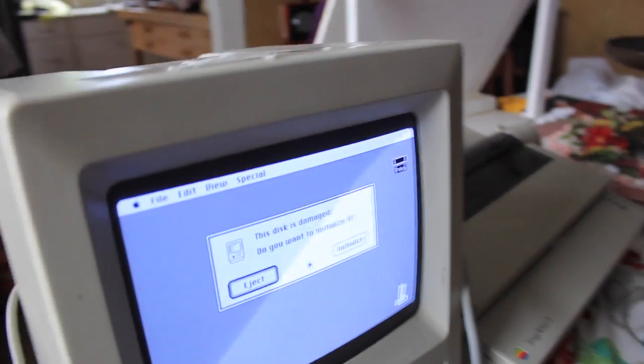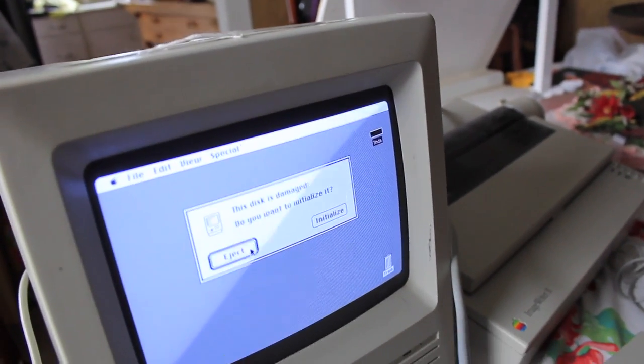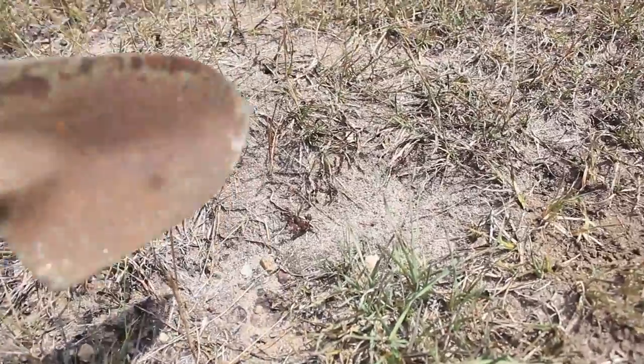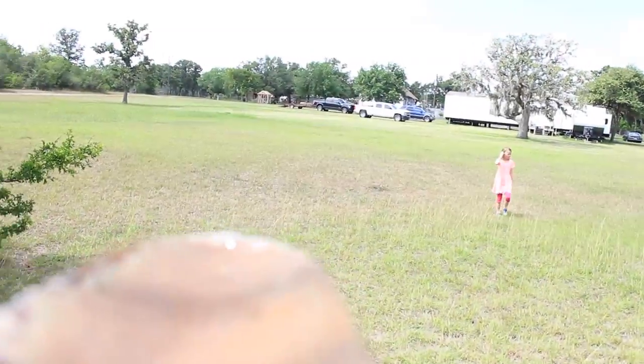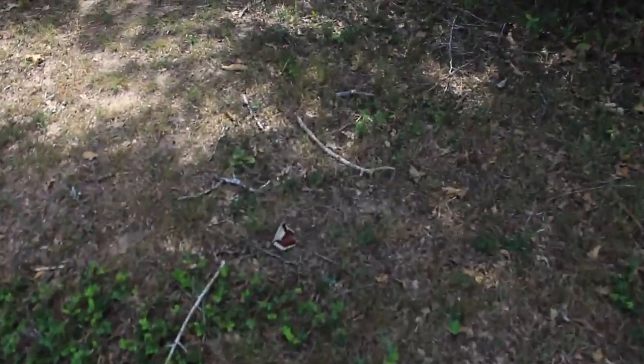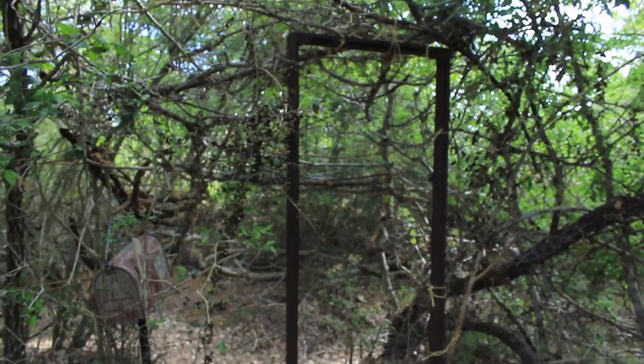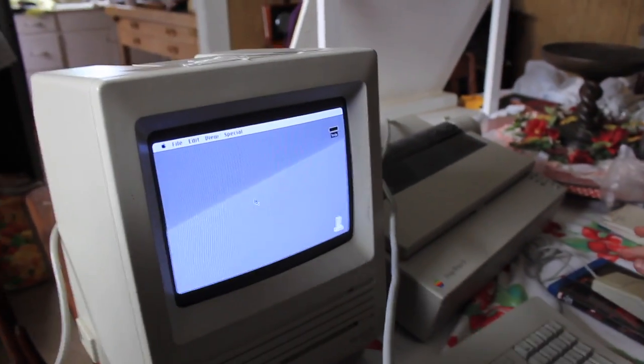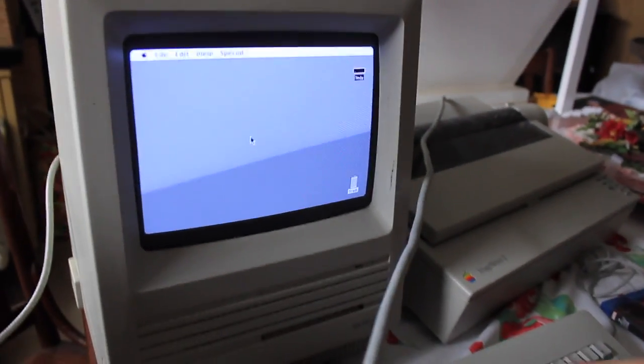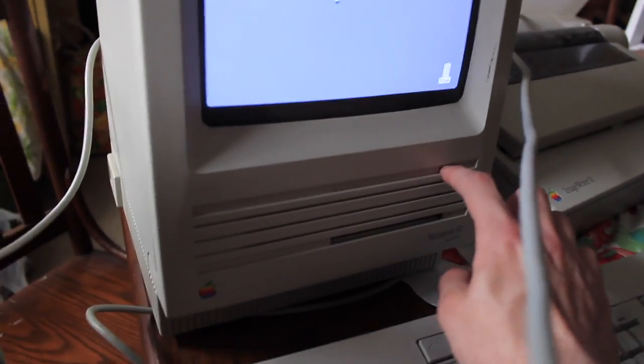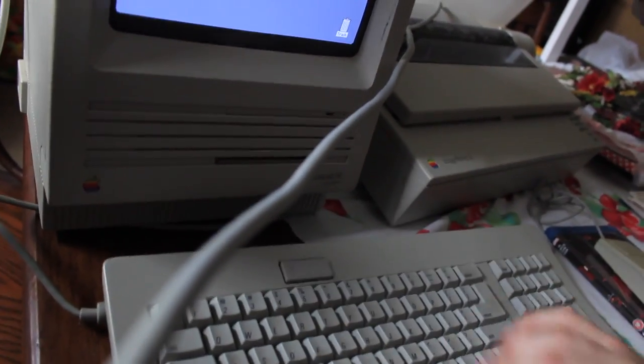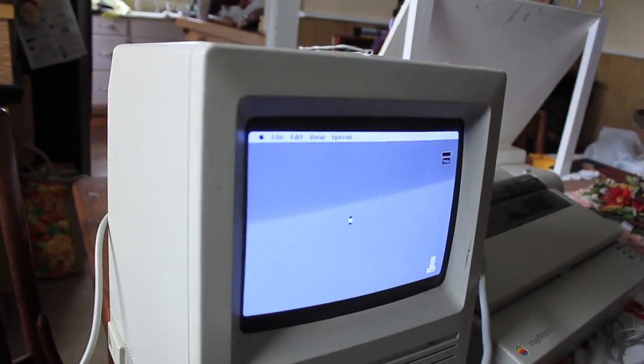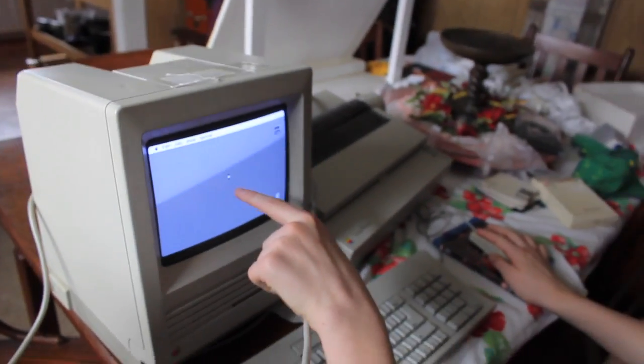Is it supposed to do that? Oh wow, it does. That's awesome. Hit the eject button. Initialize it. Does that mean you can try to fix it?